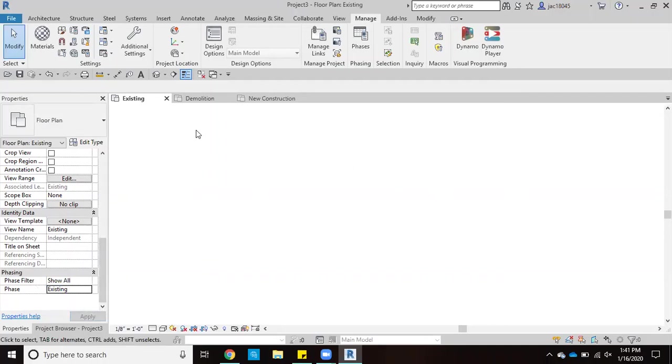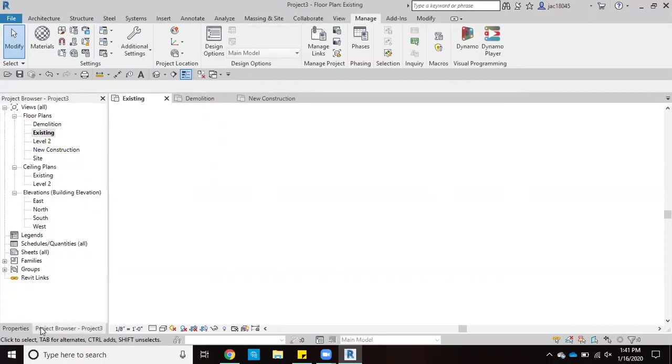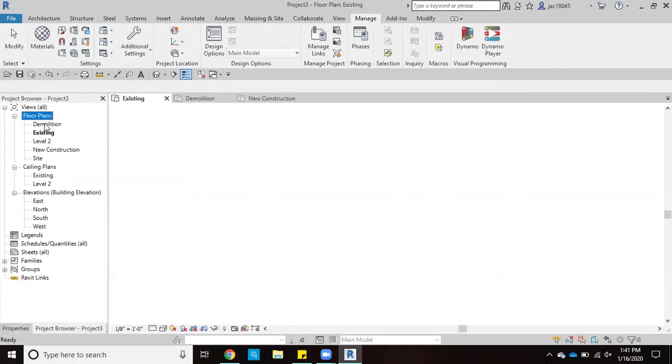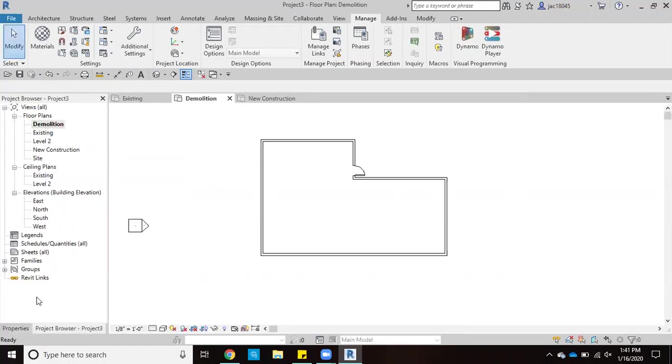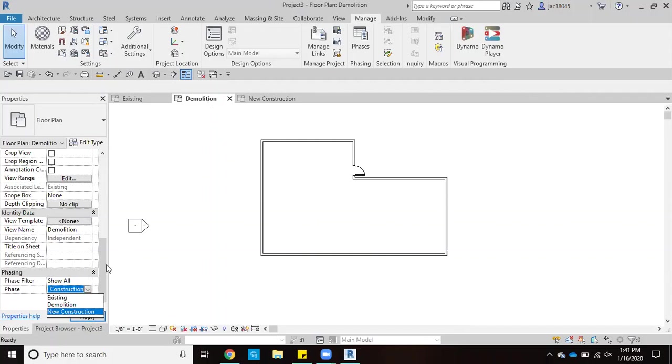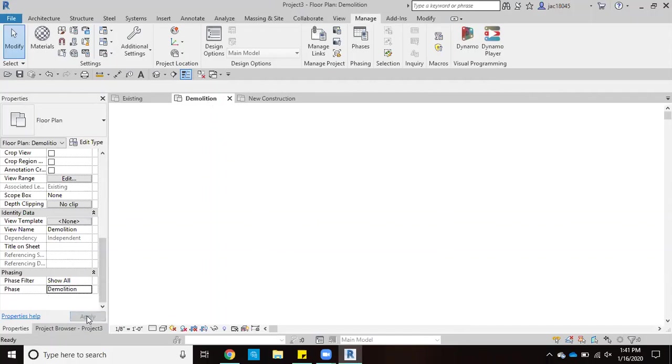And then next, we'll come over to our, we'll go this way, go to demolition. We'll go to properties again. I'm going to change it so that in this tab, on this floor plan, demolition that all we see is demolition. And as you can see, both times the walls have disappeared that I've put up for this building.